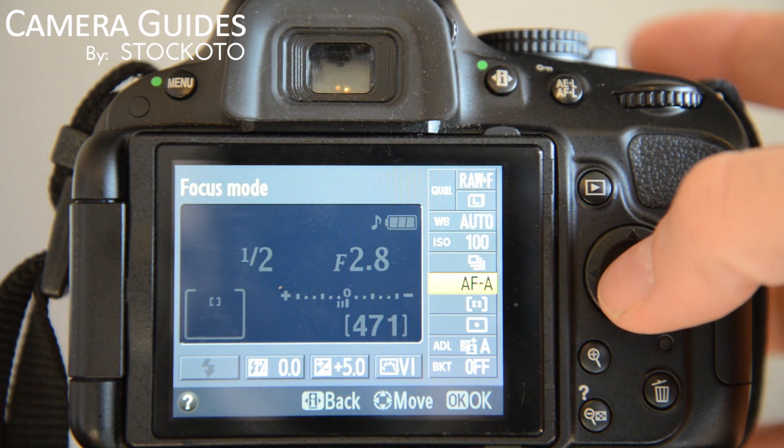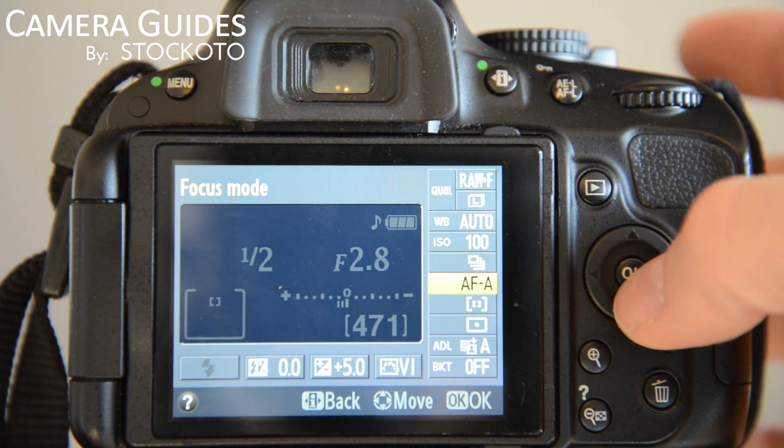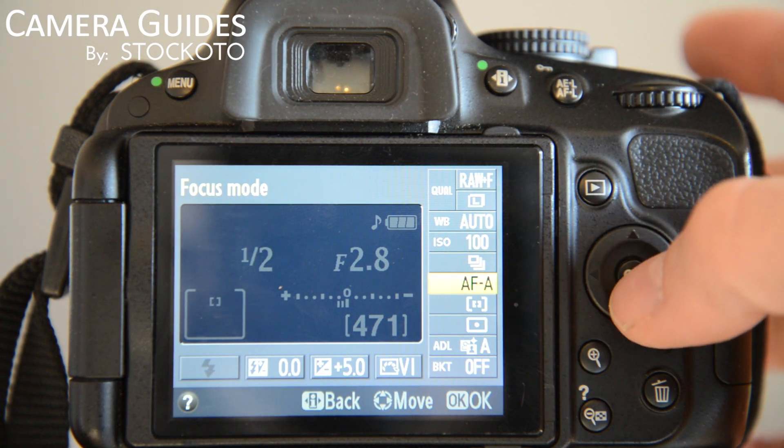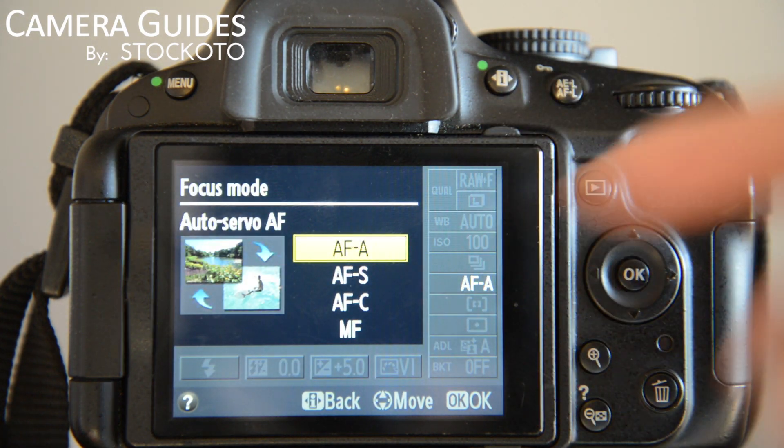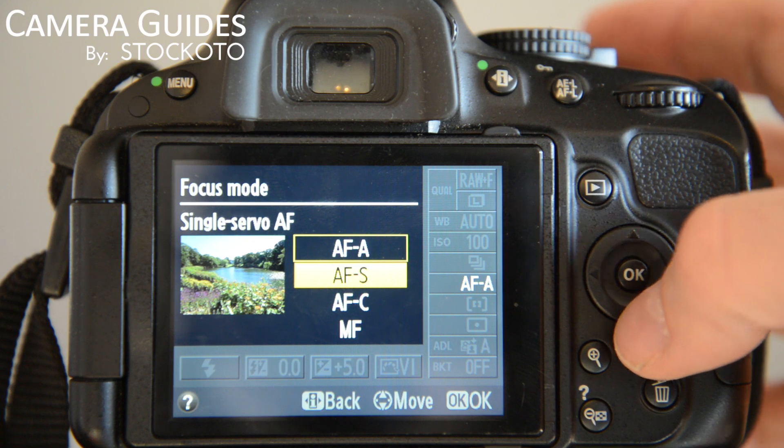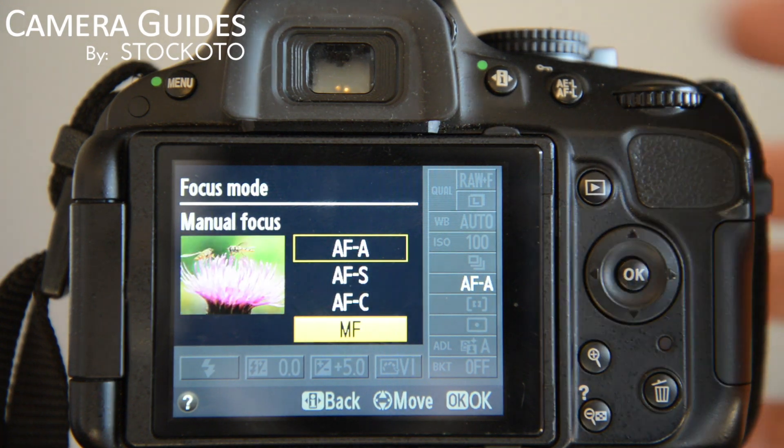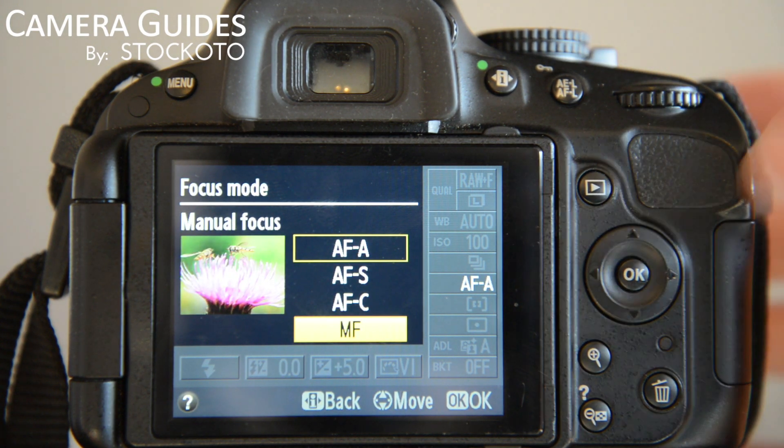If you go into, basically halfway down, there's your autofocus mode. You have Auto Servo, Single Servo, Continuous Servo, and Manual Focus.